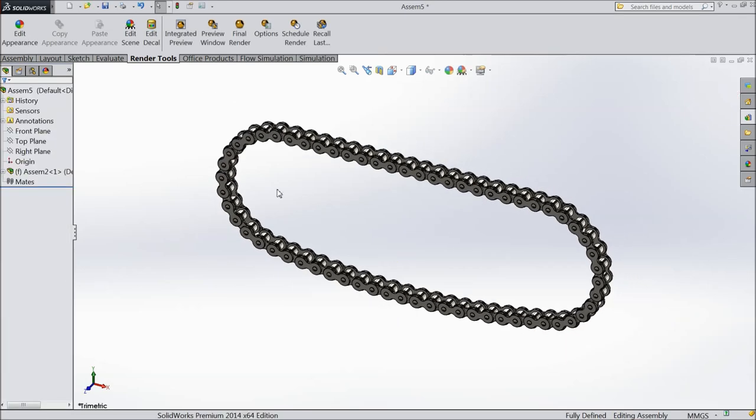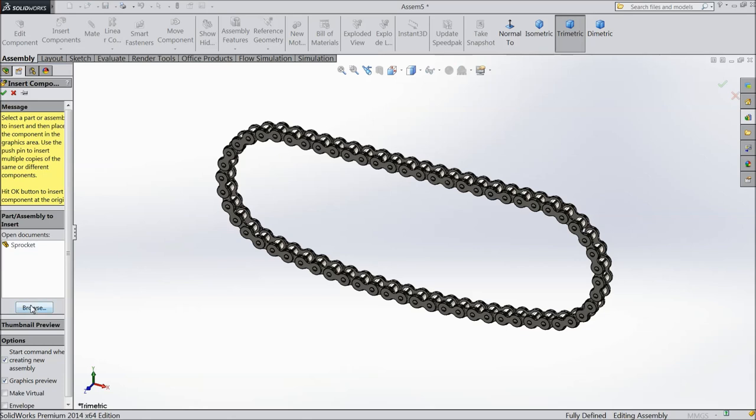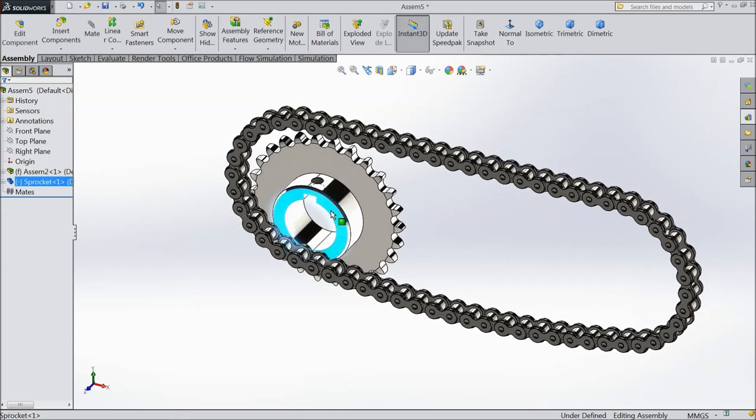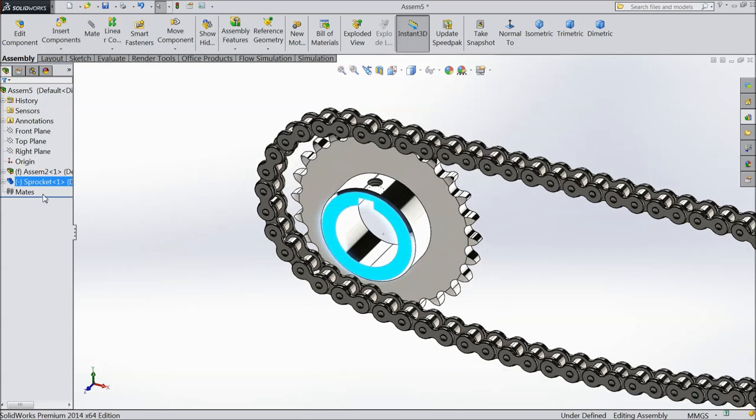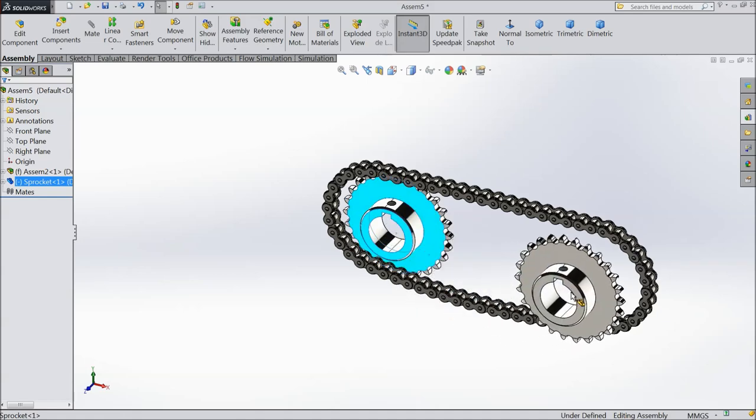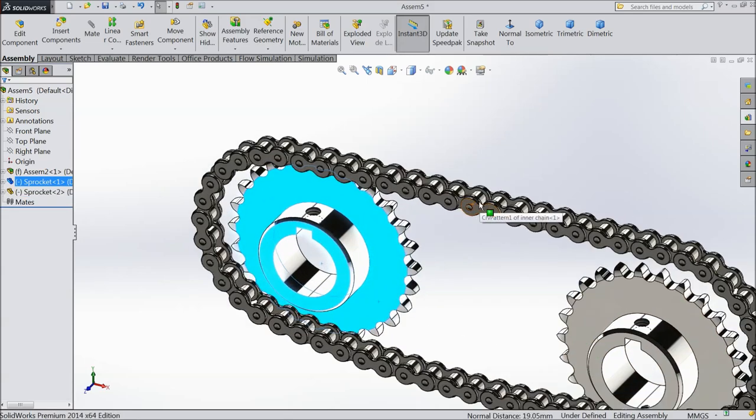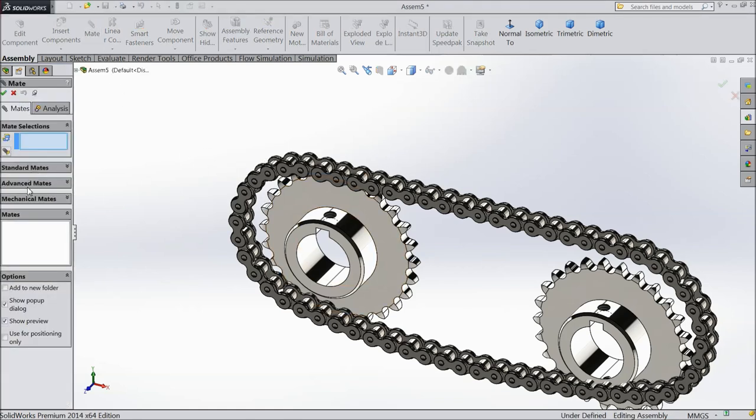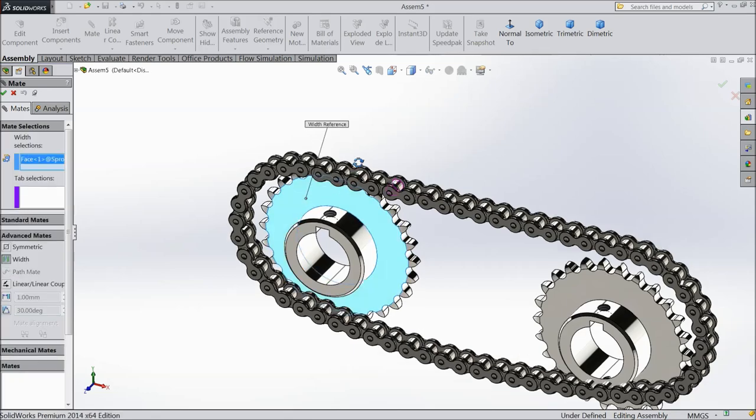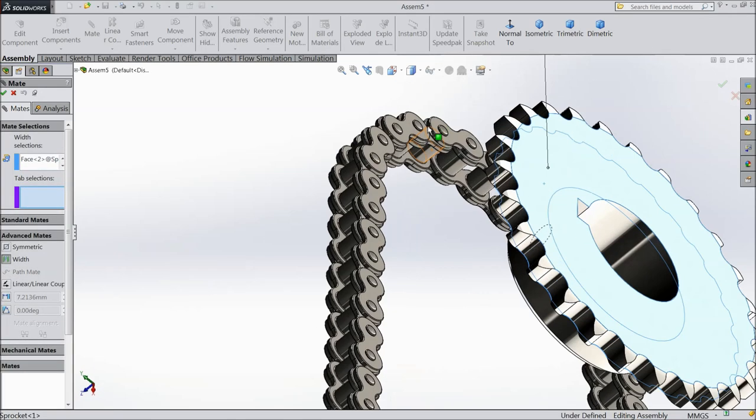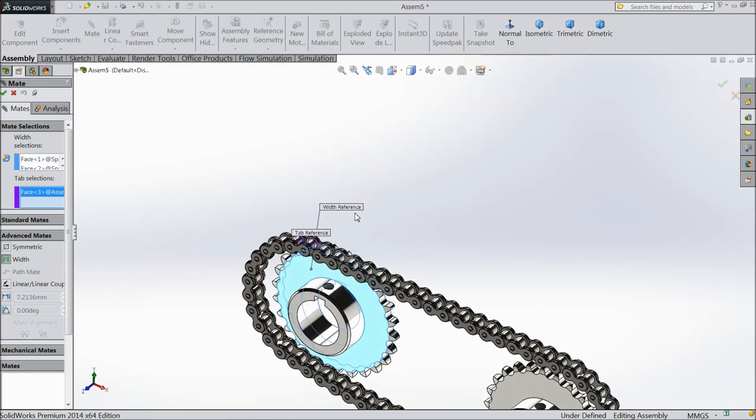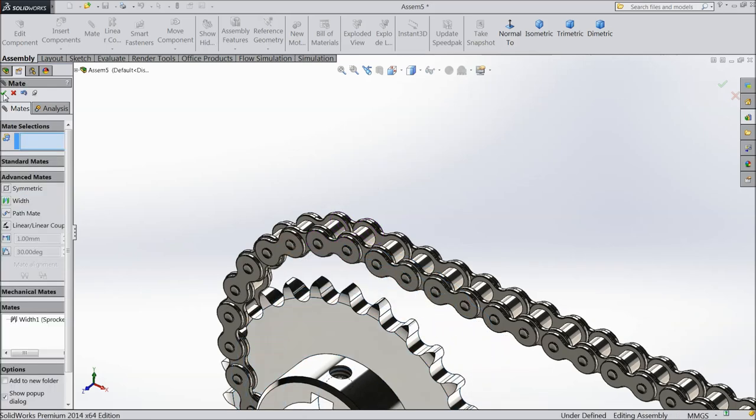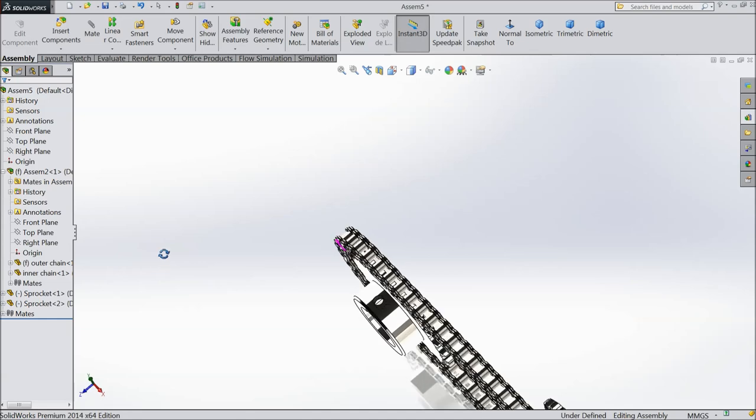Now it came. Insert part. Select this sprocket. That's it. Now select control and drag and create one more. Okay. Now we will first make one relation. Advance mat. Select this side and this side. The same as here. Select this face and this face. Select okay. Now it comes in a center.